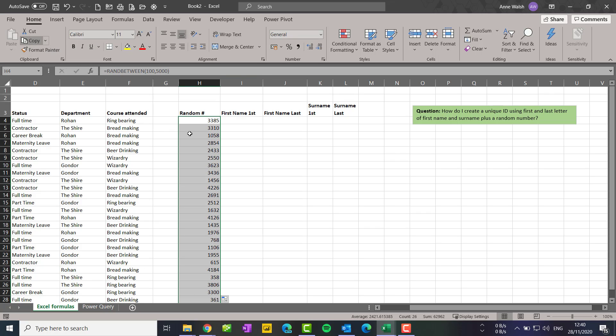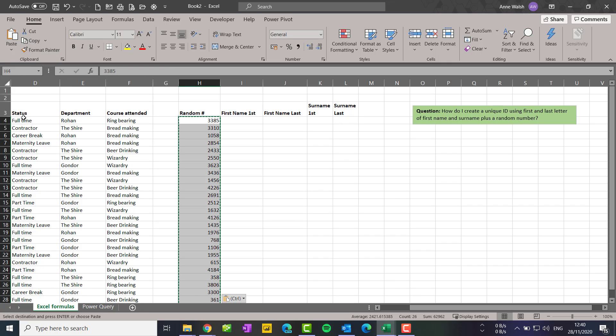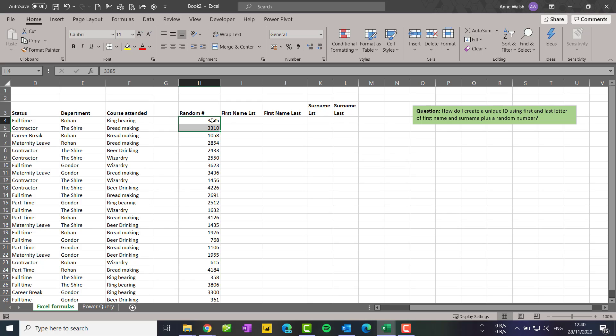So at this point I need to convert these to values. Copy, paste, and then paste values. So now I've generated my set of random numbers.